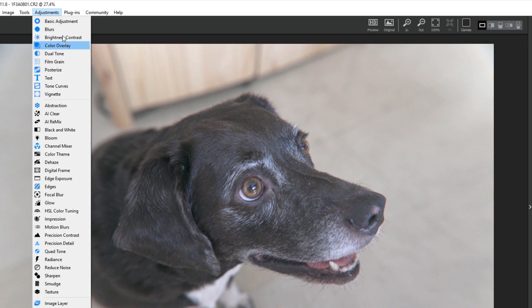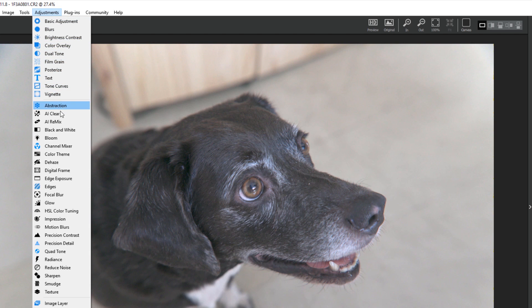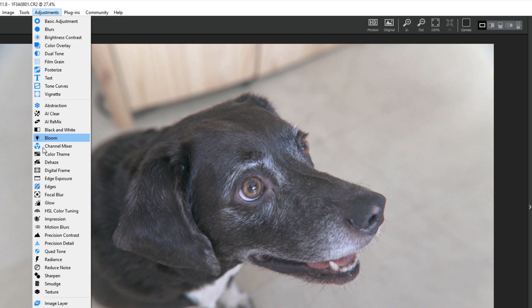All of your free adjustments in Topaz Studio appear above the line. Any items below this line, with the exception of the image layer adjustment, are pro adjustments that will need to be purchased or upgraded.